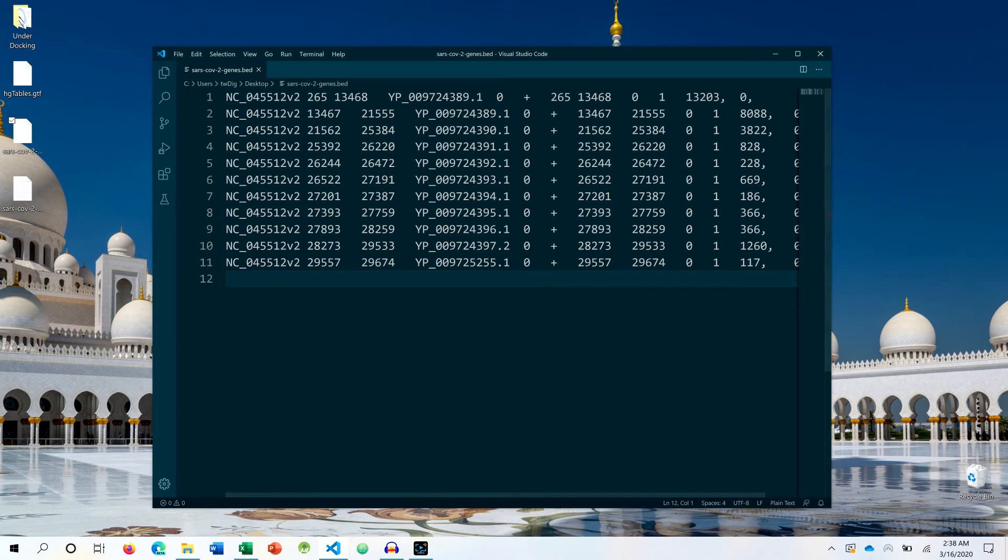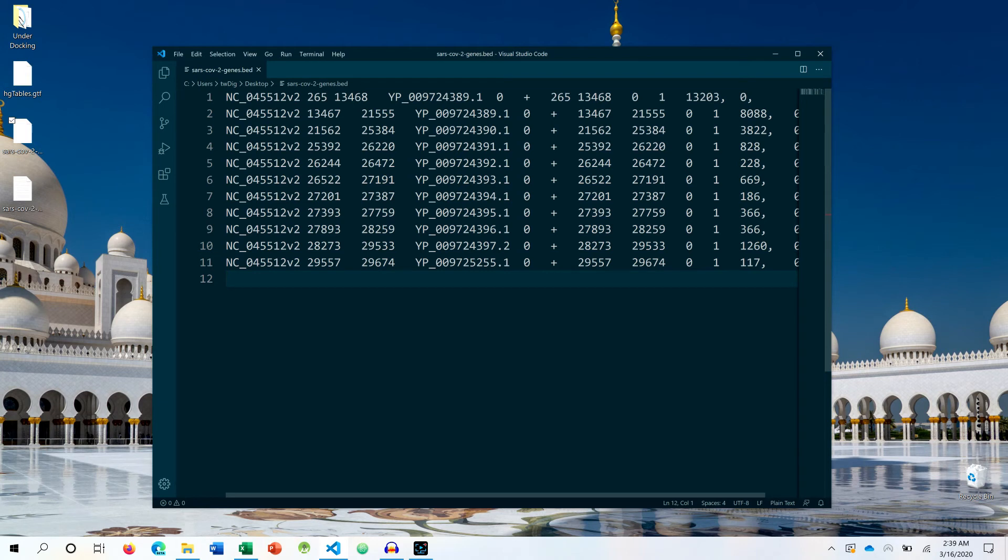BED file format is the newer version and it is much preferred over GFF or GTF file format because it has comprehensive information available rather than being to the point such as in BED file format.